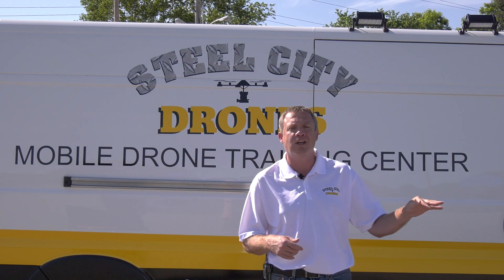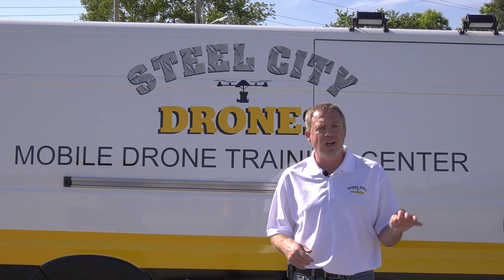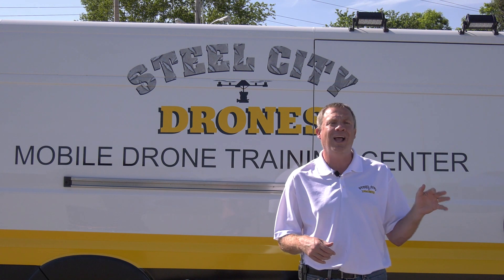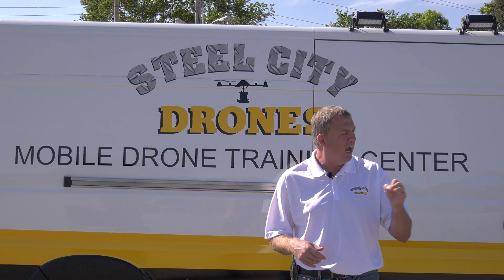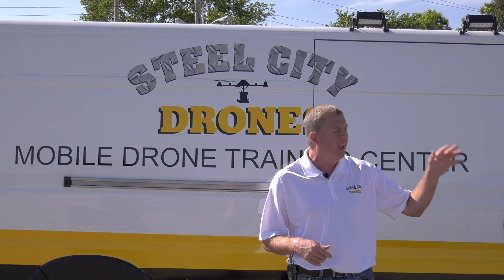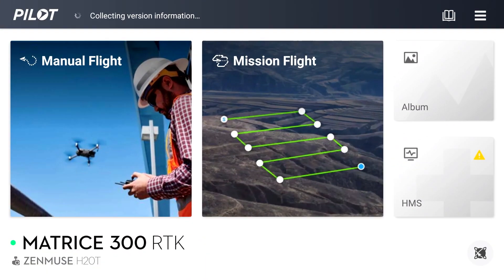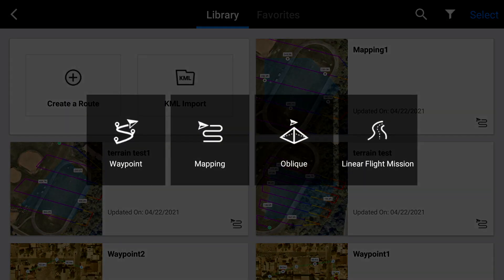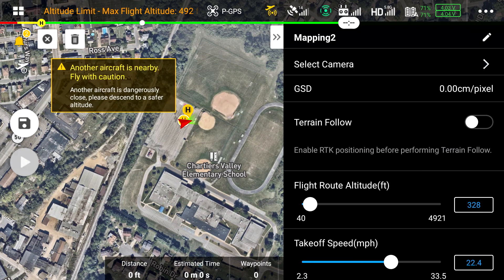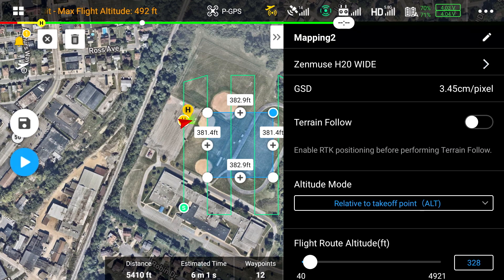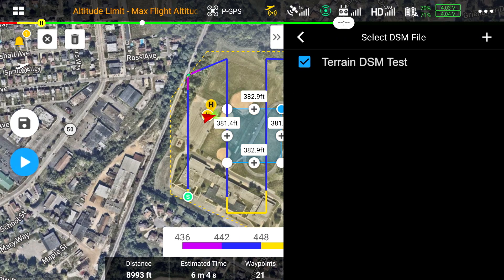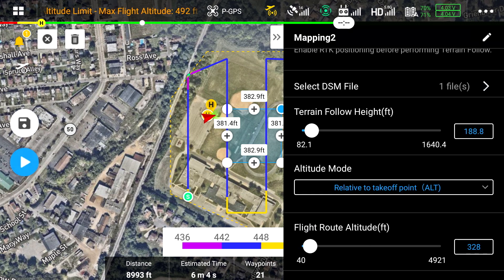I'm going to walk you through the process now. We're going to open up a mission plan and show you how we apply the DSM to the flight. We'll go into Mission Flights, create a route, then hit Mapping. We'll put our mapping area right over where we need it, then hit Terrain Follow and turn that on. Then we're going to select our DSM model, check that — now it's activated.